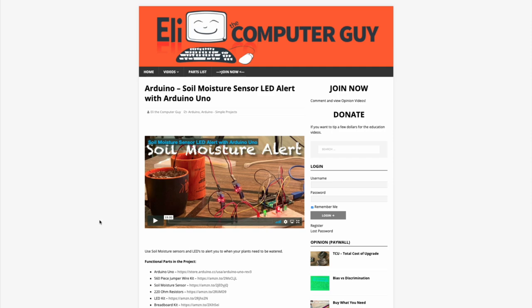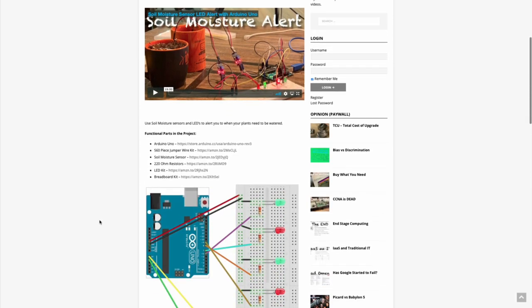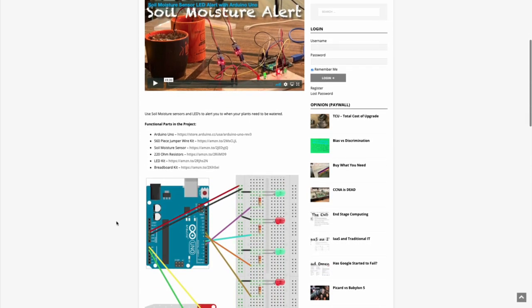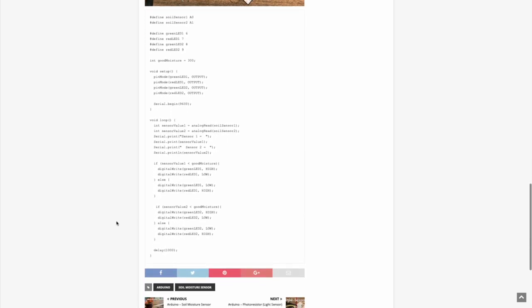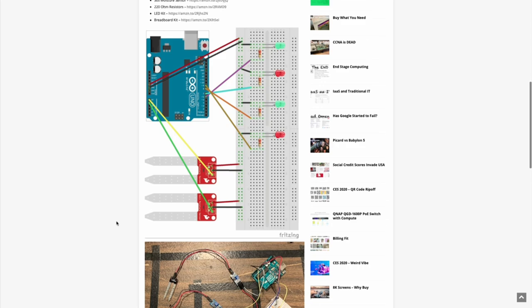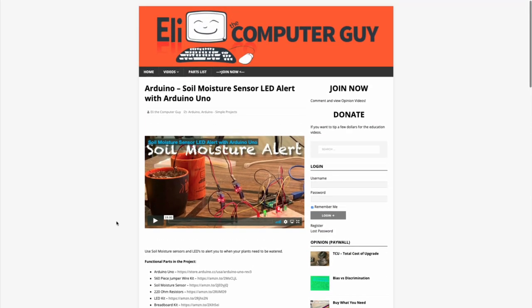Please remember that the complete information for the class you are about to view is at EliTheComputerGuy.com. Not only do we have our videos there, but we have parts lists, diagrams, pictures, and even complete code examples. So if you are watching this video and you want more information, please go to EliTheComputerGuy.com.